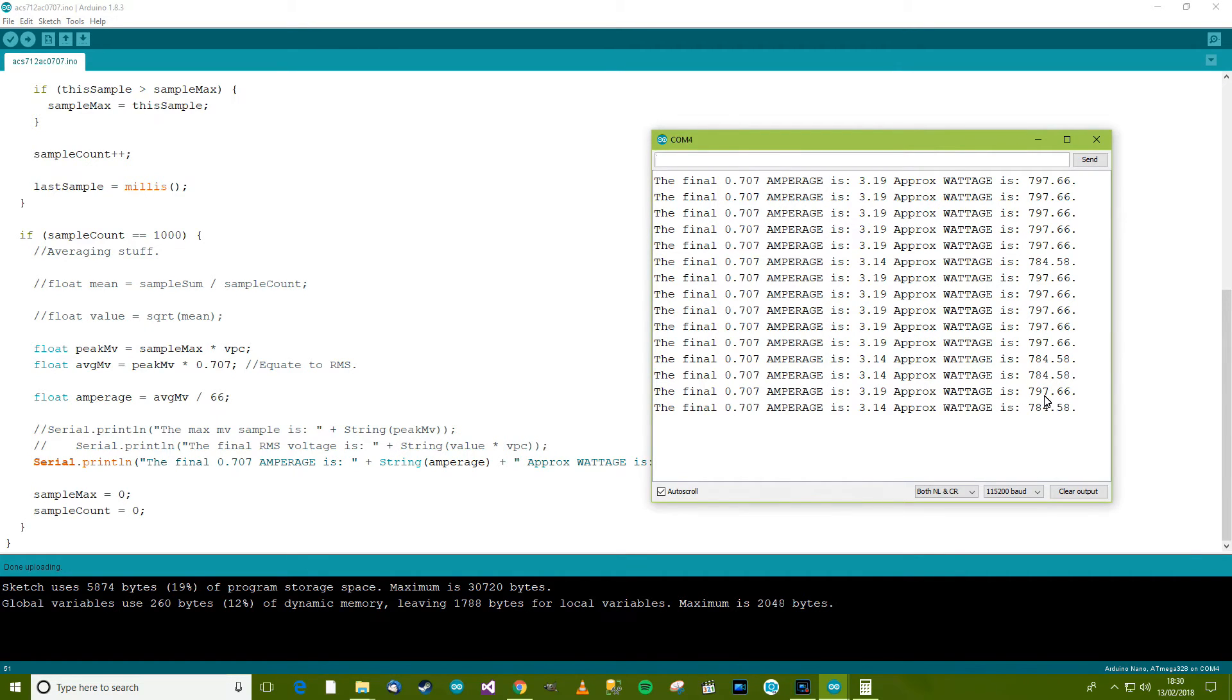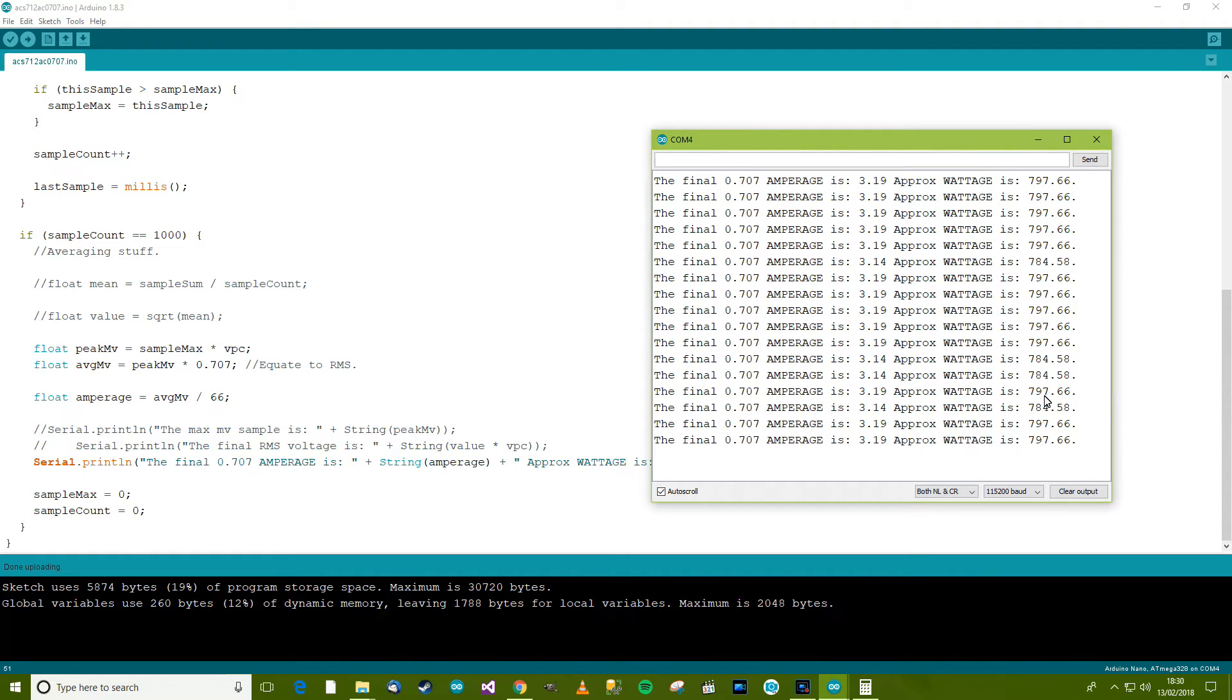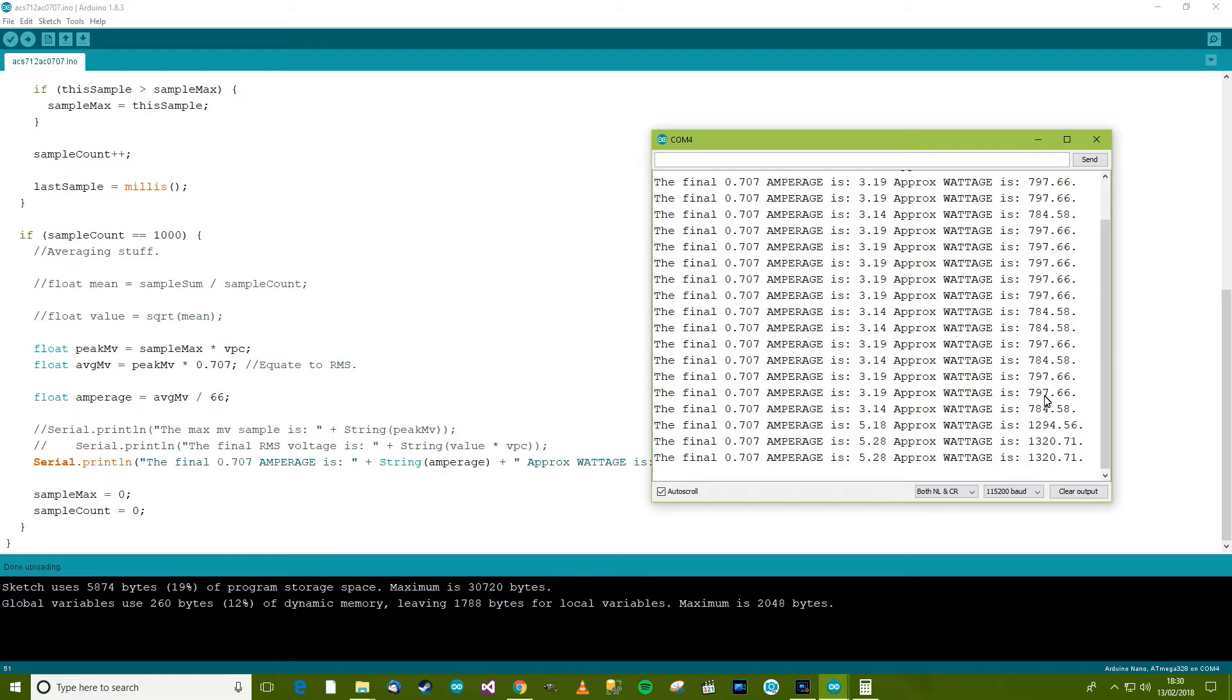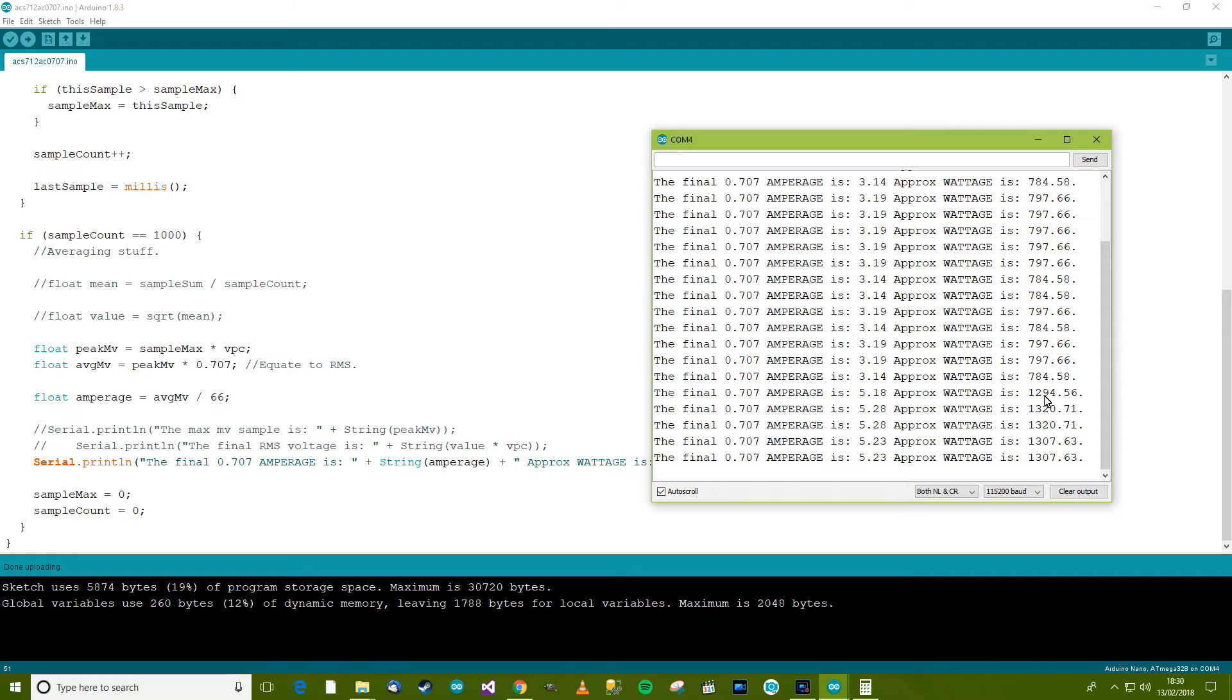If I remember rightly, was it 1,300 or something like that? Let's turn it on and see. So there's the second setting. 1,300. So that looks about right.